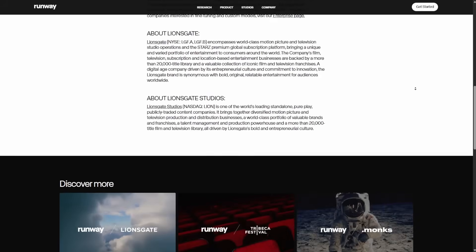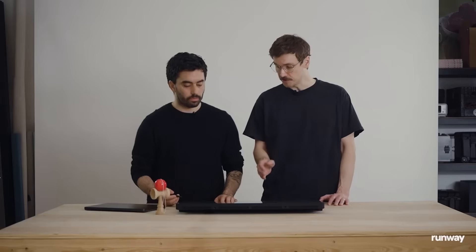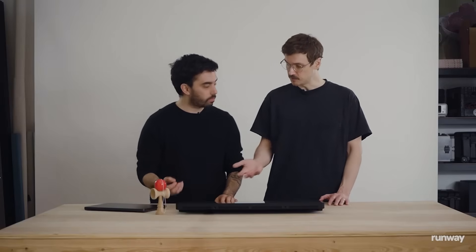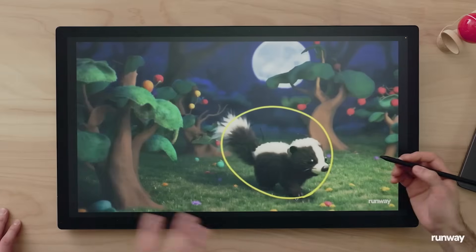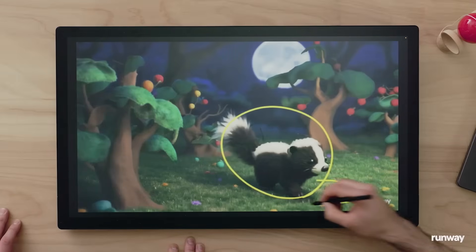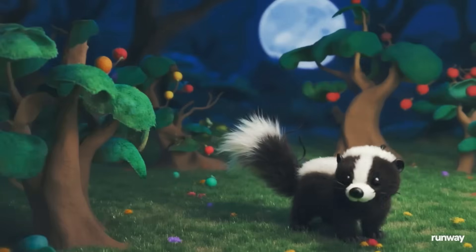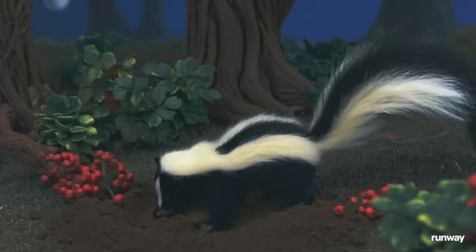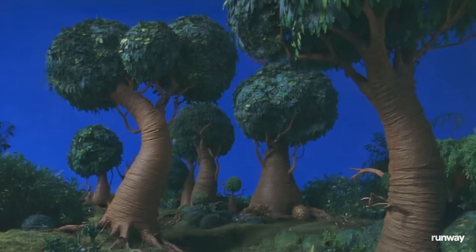Something else highlighted during the demo was the skunk character in one of the animations. It was fully consistent in how it moved — all they had to do was direct the skunk to move from one point to another, do a full rotation, and move. You can see that it's fully consistent and behaved in a much nicer way than you possibly would have expected from an AI-generated animation.